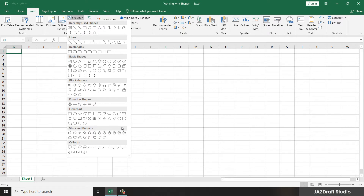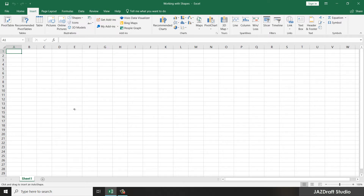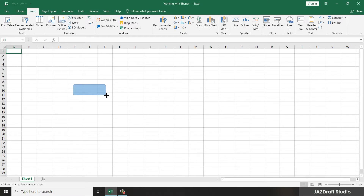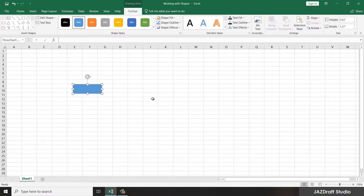Let's say we are going to make a flow chart. In order to take a shape from this panel, you can click on it. Once you click on it, the cursor changes into a crosshair. Then you can click and drag to scale the shape. Once you click and drag and drop, it will open the settings or format options for that shape.